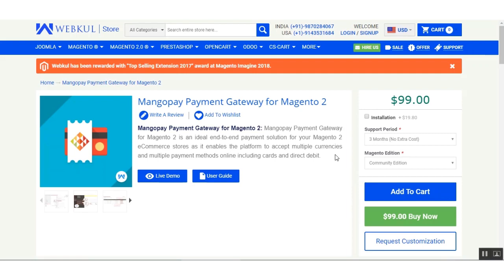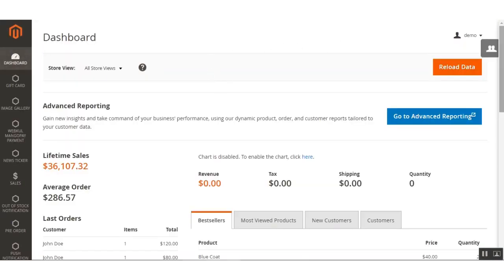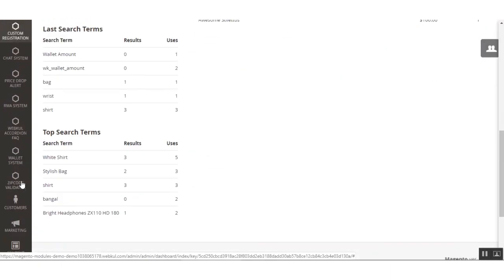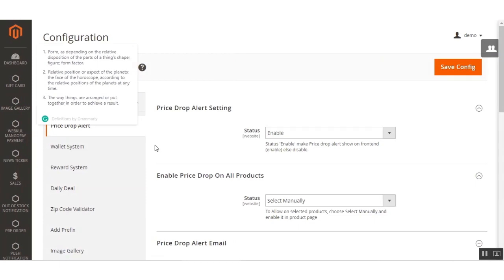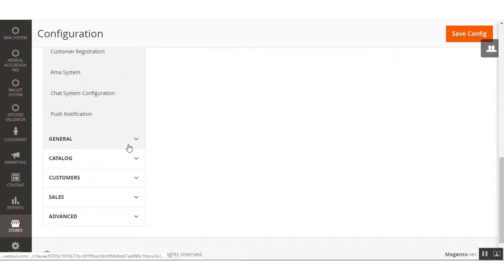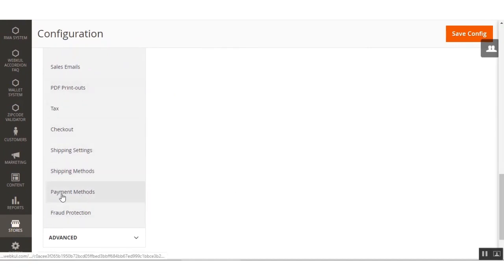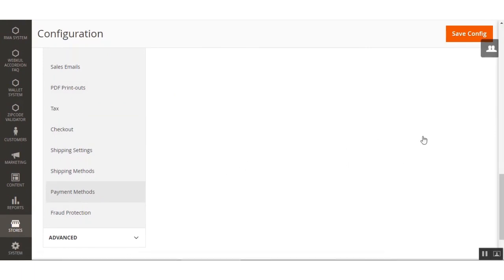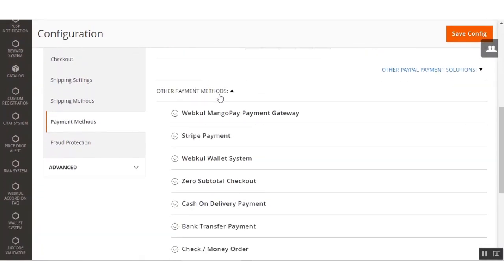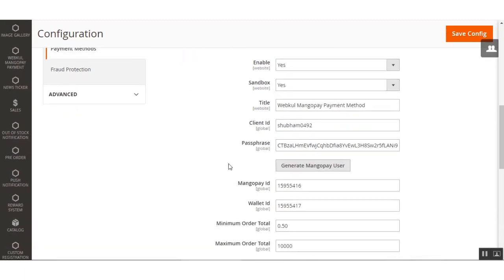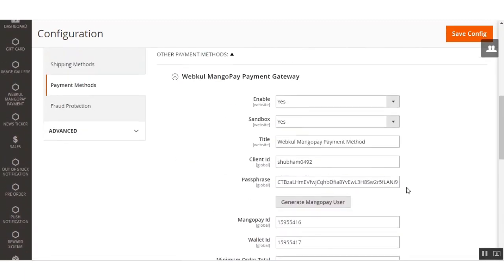Here I am in the admin backend panel. I'll be navigating through Stores > Configuration and on the configuration page I'll scroll down to the Sales section and click on the Payment Methods option. This brings up all the payment methods. Scrolling down to the other payment methods section, you can see the Webcool MangoPay payment gateway. Click it to find all the options available for this extension.